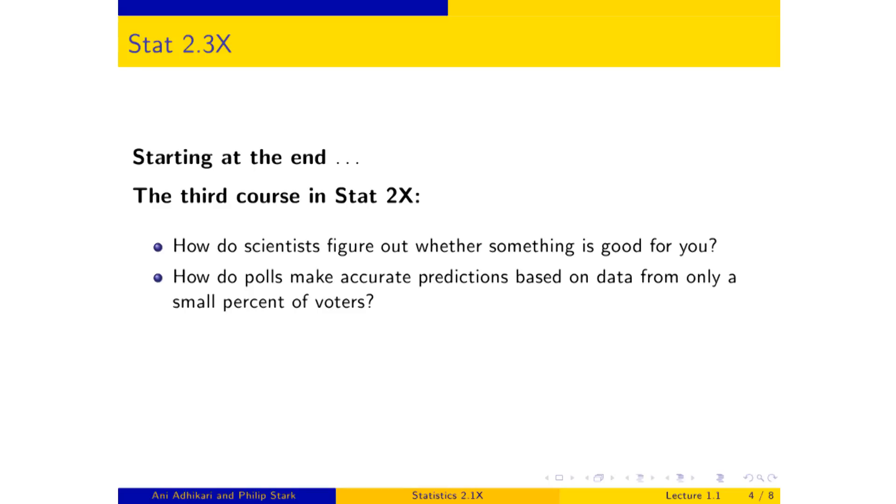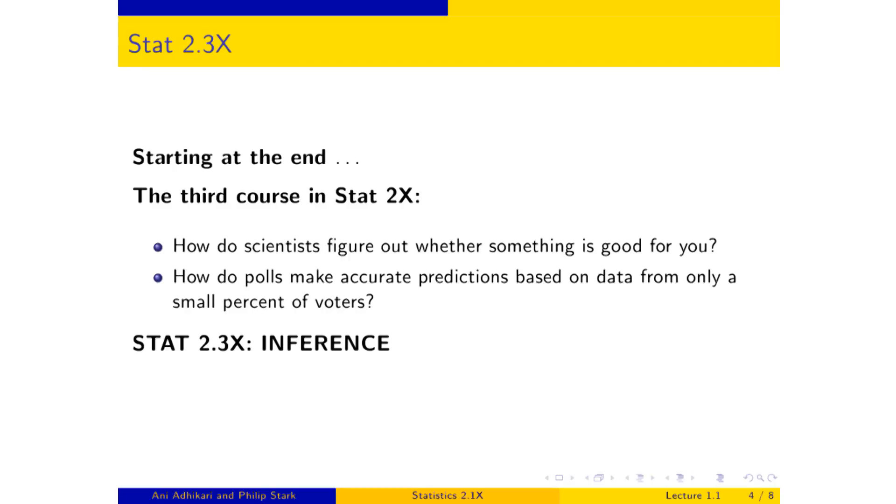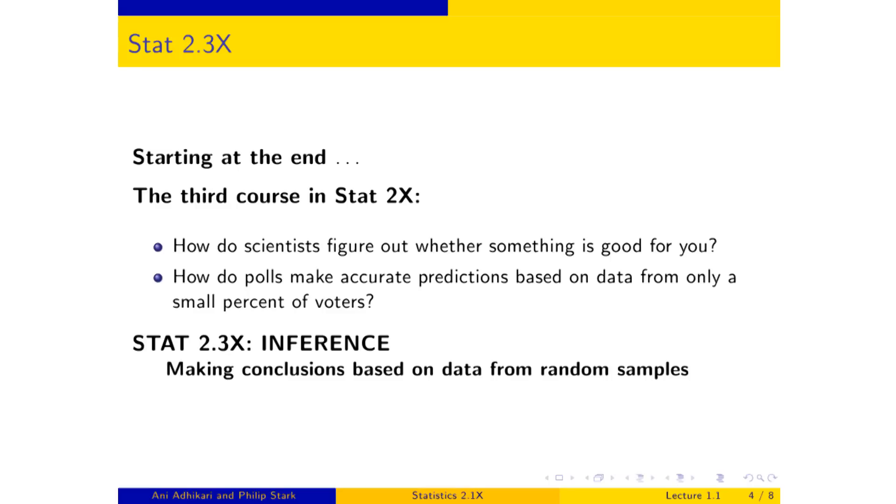So let's examine that for a second. Supposing the person taking the poll just went to his or her 10 best friends and asked how they are going to vote. Well, that might not give such an accurate prediction of the election results because those 10 best friends might not be a representative sample of the entire voting population. And there's a natural sense that that pollster really ought to have sampled at random. And so the third course in the sequence, which is STAT 2.3x, and it's called inference, which means drawing conclusions, is about drawing conclusions based on data from random samples.